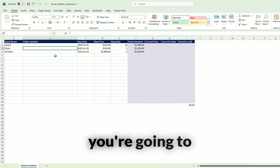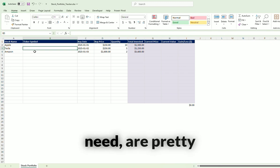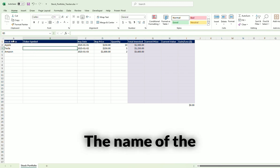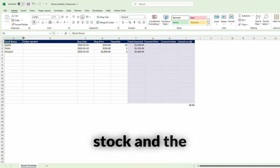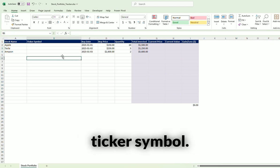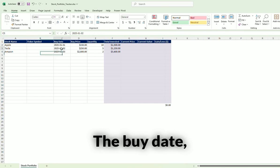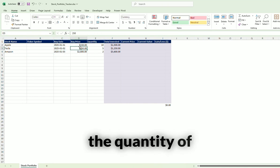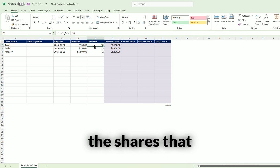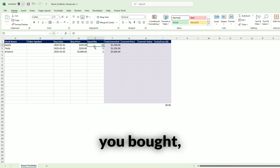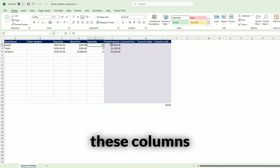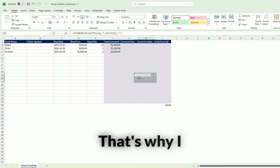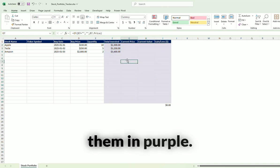So the data columns that you're going to need are pretty straightforward: the name of the stock and the ticker symbol, the buy date, the buy price, the quantity of the shares that you bought. And then these columns here are automatically calculated. That's why I highlighted them in purple.